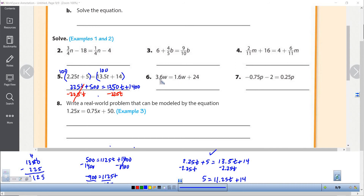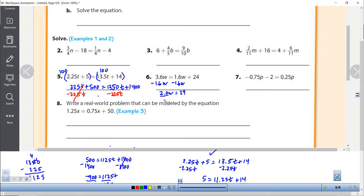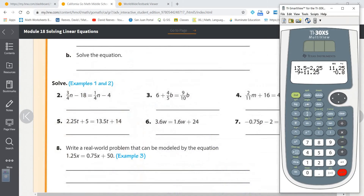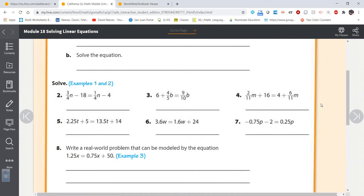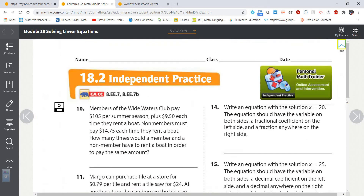For the last decimal equation: 1.6 is smaller than 3.6, so I subtract 1.6w from each side. I get 2.0w equals 24, then divide by 2 and get w equals 12. Just keep the decimals. That's my recommendation: eliminate the fractions, keep the decimals.